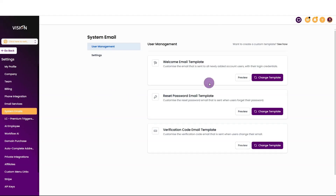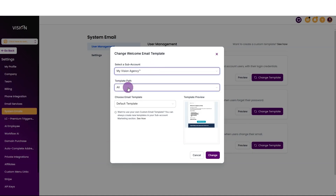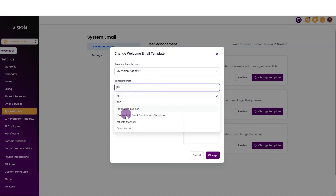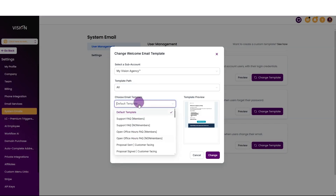Inside of the settings, you'll see to change the template — click here to change the template, and we need to choose the sub-account that our template is going to reside in. That's going to be your main sub-account that you're managing your agency from. So I'm going to type in My Vision Agency, and you can see I have this option here. It will pull in all of my folders where my templates reside, and then I want to choose the template for this setting.